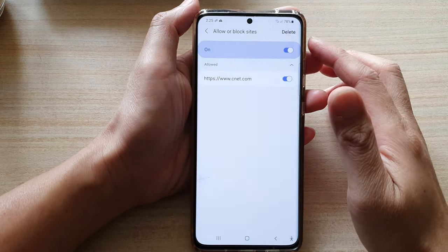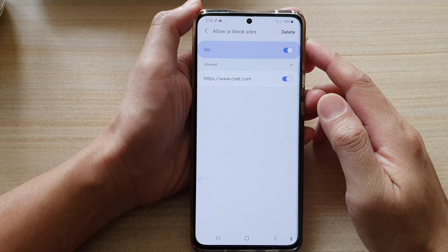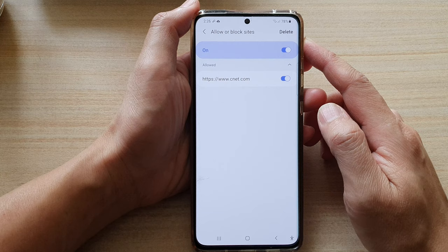Hi, in this video we're going to take a look at how you can allow or block a website from sending you notifications on Samsung Internet on the Galaxy S21 series.